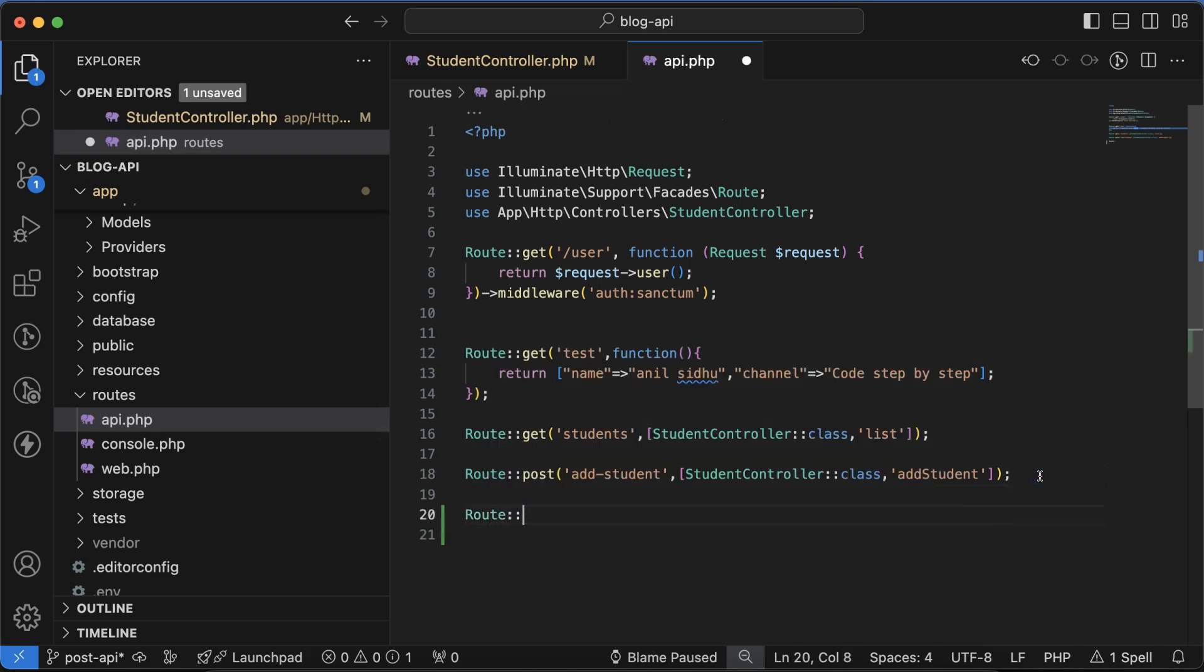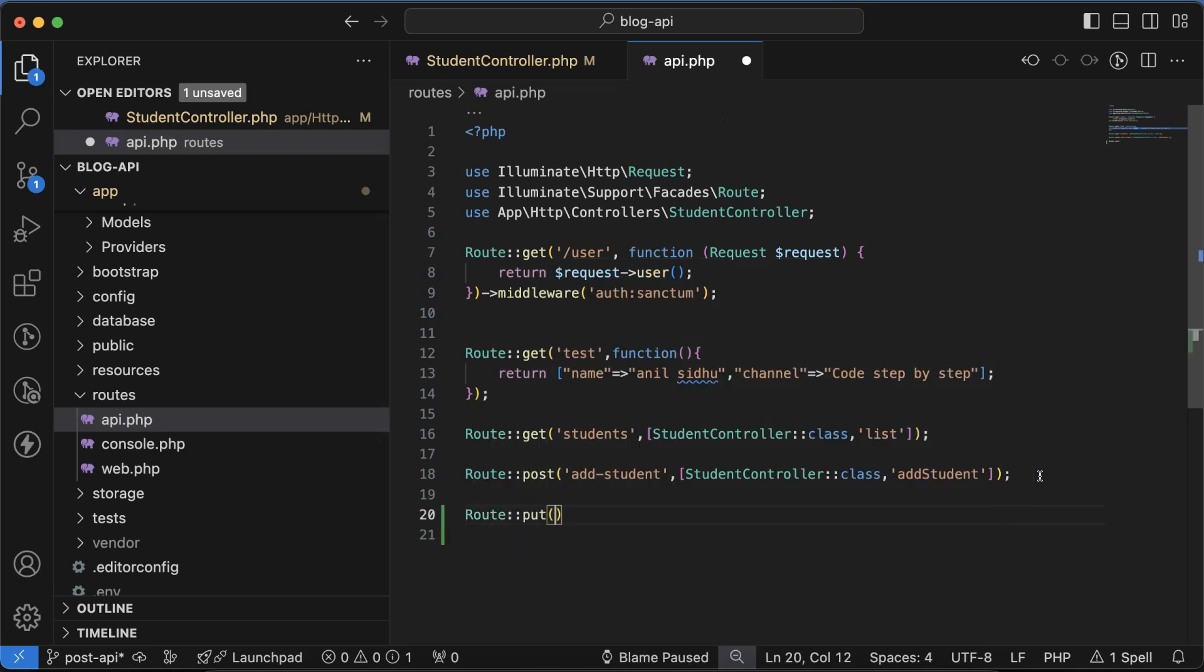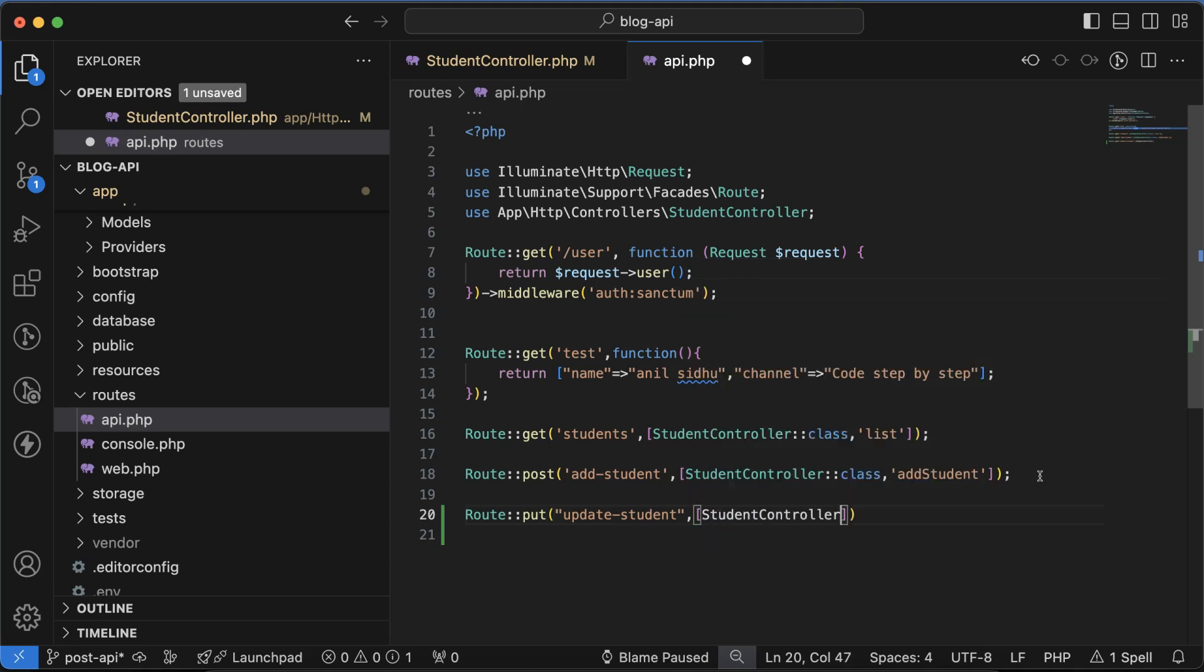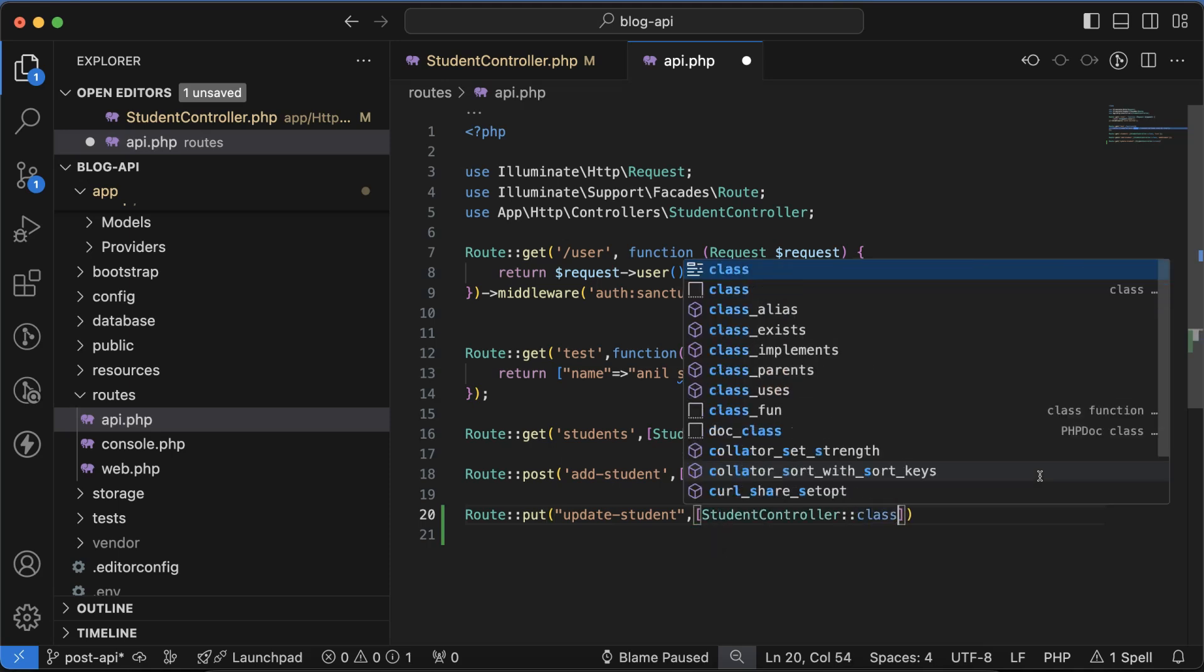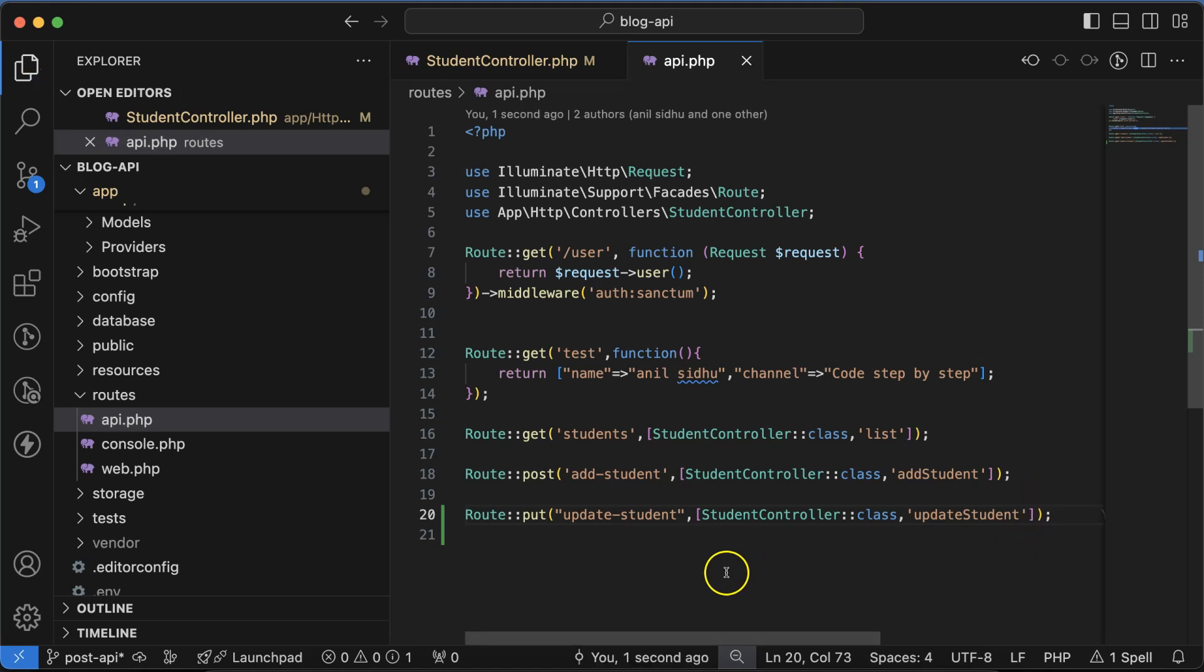In the second parameter let's use the StudentController class, and the second element of array let's define the updateStudent function name. To test if this API route is perfect or not, let's go to Thunder Client.